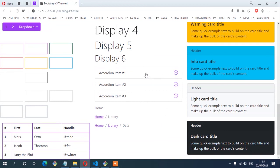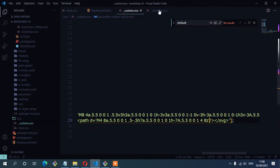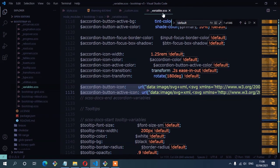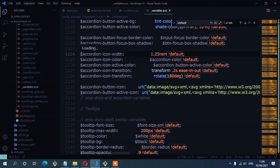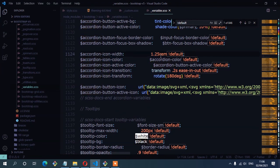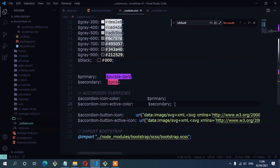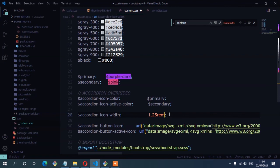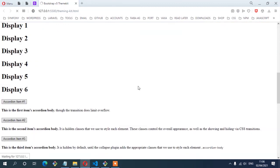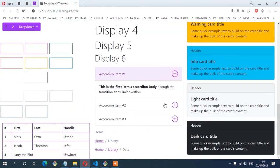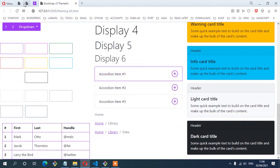We can also increase the font size of the icon. In the variables file, you can see we have the accordion icon width variable. I'll copy the accordion icon width to the custom file and replace the default value of 1.255rem with 1.875rem. Save and check on the browser — there you have it, the icon width has increased. That is exactly what we have on our layout.